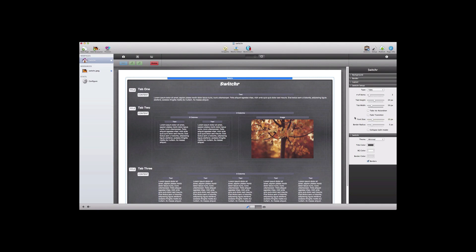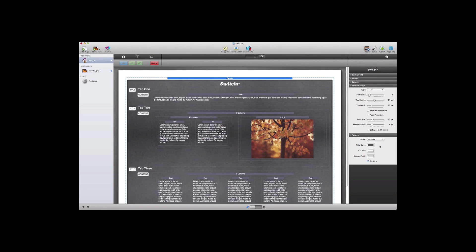And then we have some other style options, font size, border radius, and then once again we have our themes and our colors for title, background, border, and the option to toggle off the borders.